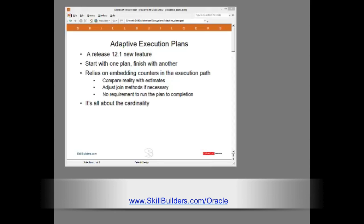There is some prerequisite knowledge. I'm going to assume that everyone is familiar with techniques for generating and displaying execution plans and of course how to read an execution plan.